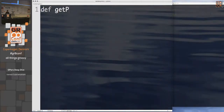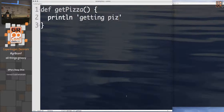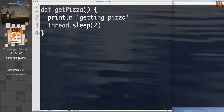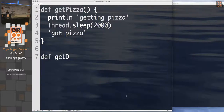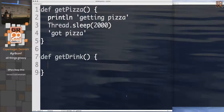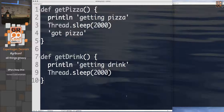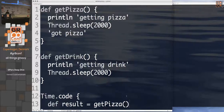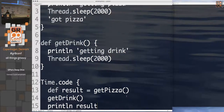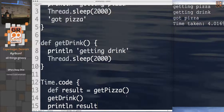Let's say we want to organize a party, and pizza is essential. I'll create a `getPizza` method that takes two seconds to complete. I'll also create a `getDrink` method, also taking two seconds. If I call them sequentially — `getPizza` then `getDrink` — it's going to take about four seconds to get the party started. And indeed, as you can see on the right, it took about four seconds to execute. We want to make this faster.